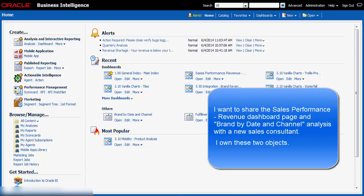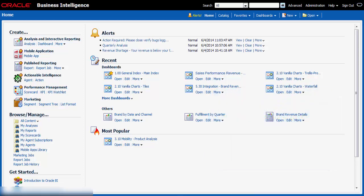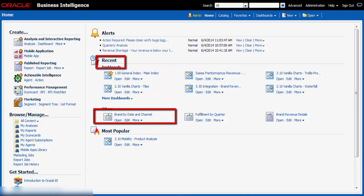I can assign permissions from the Action Menu or from the Catalog page. Because I recently created the Brand by Date and Channel analysis, it is available in the recent heading of the home page.